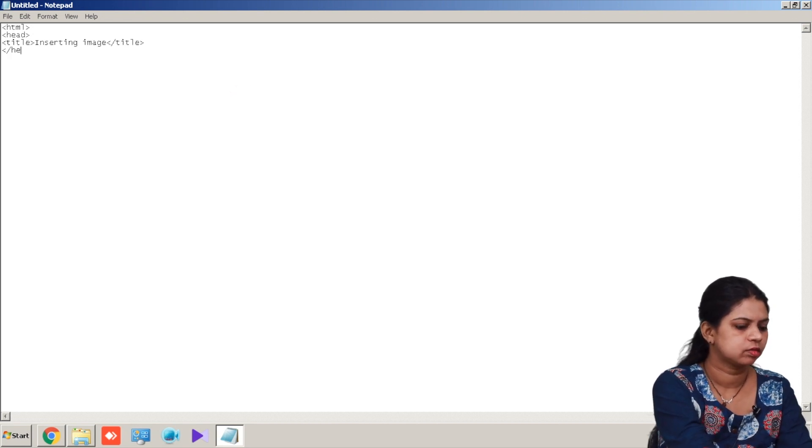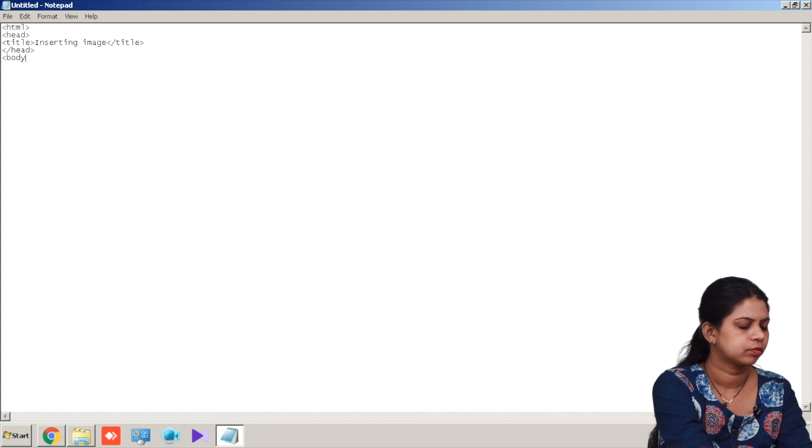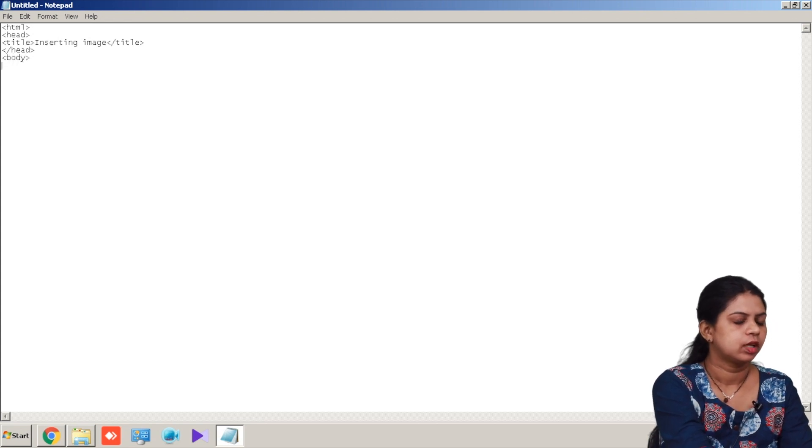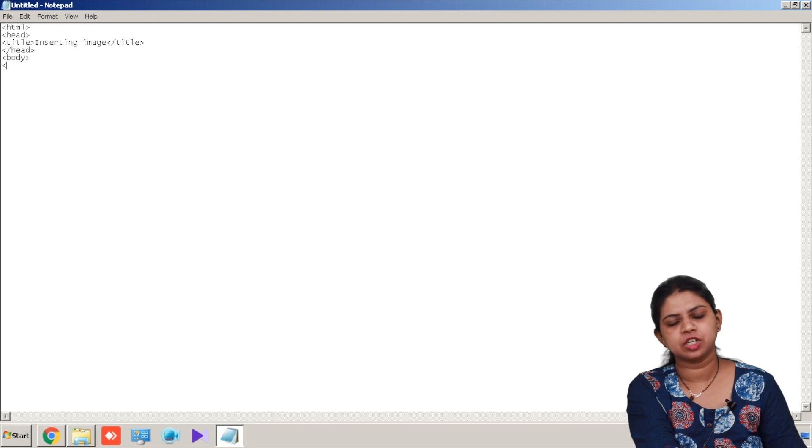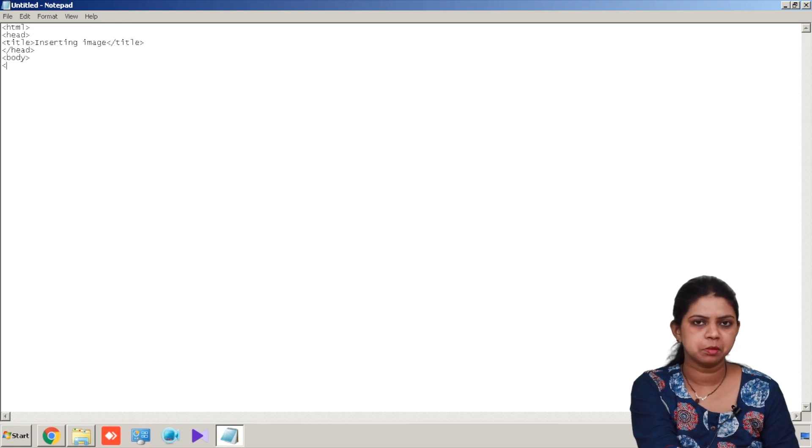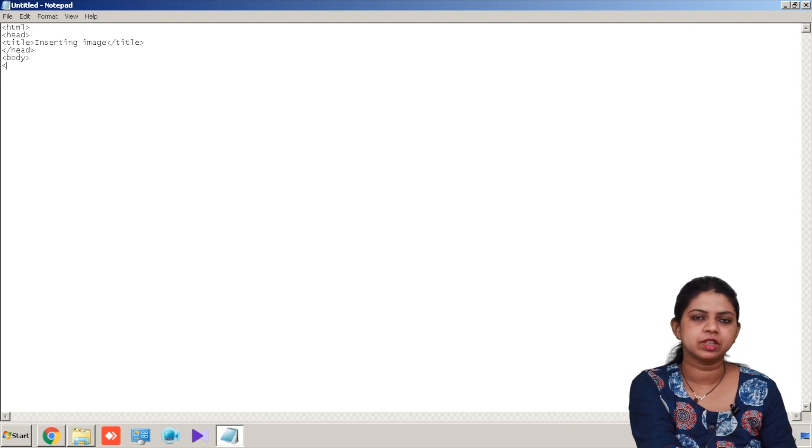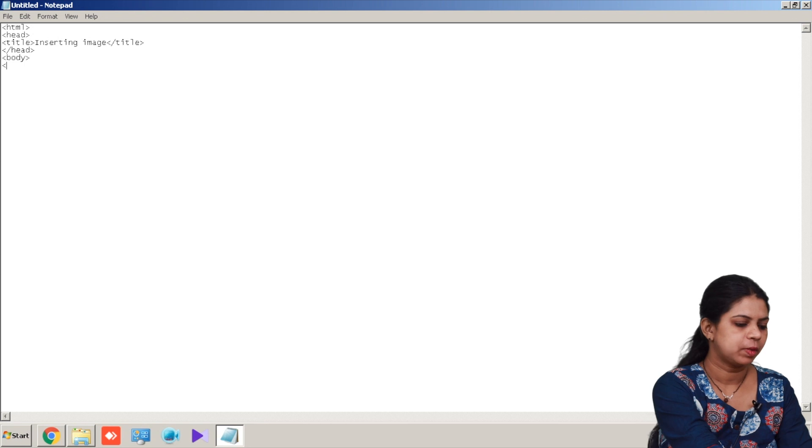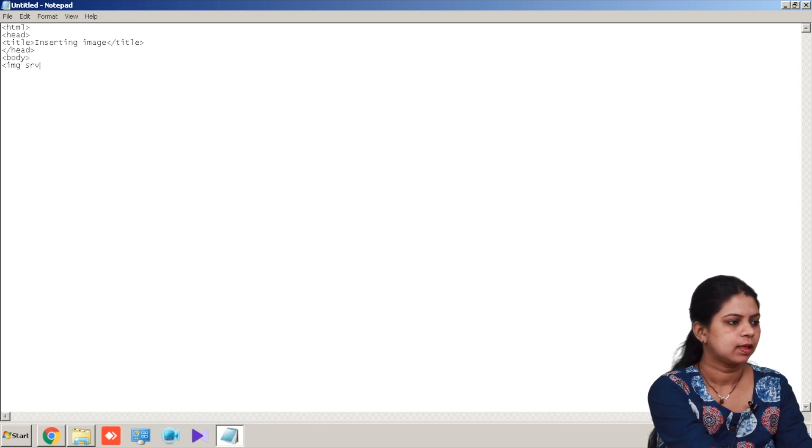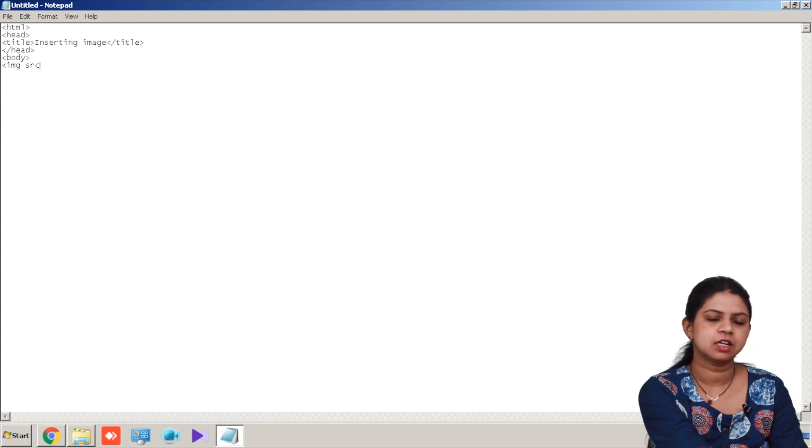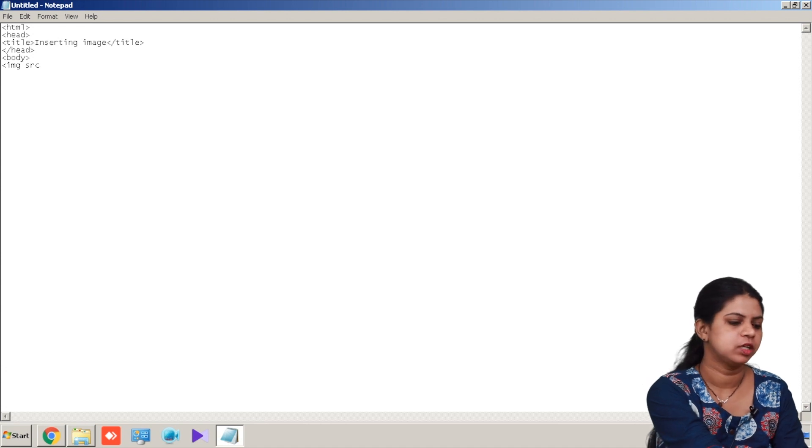Slash head, body. Now to insert an image into HTML page we use a tag called image tag along with the attribute src. So my tag is img, image src. Src is basically used to denote the source path of the image.